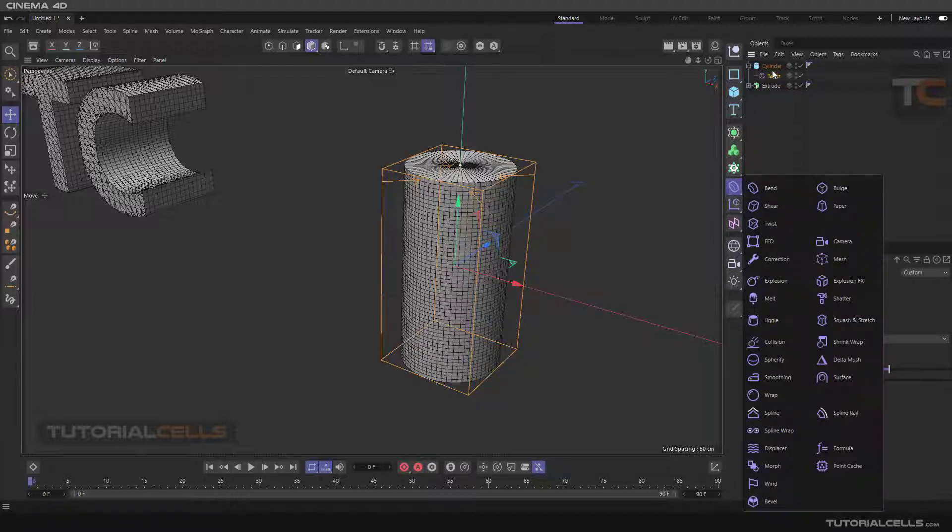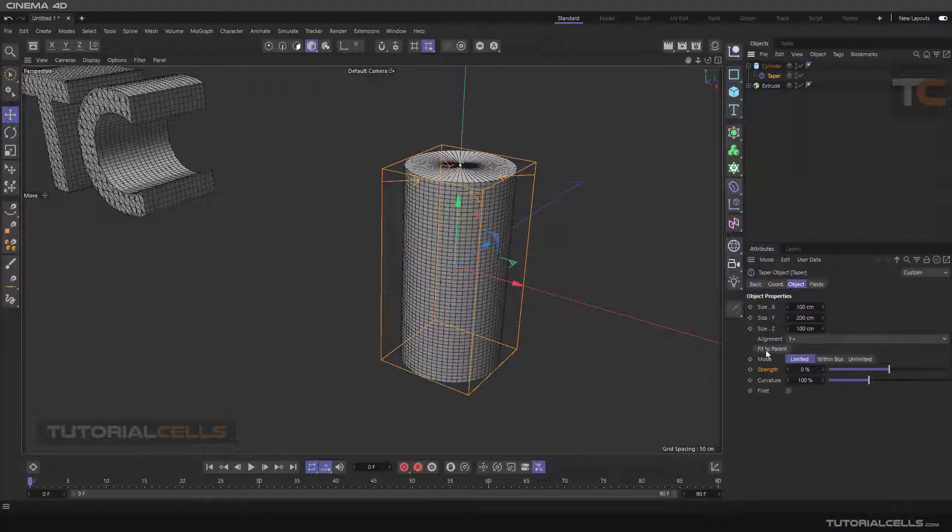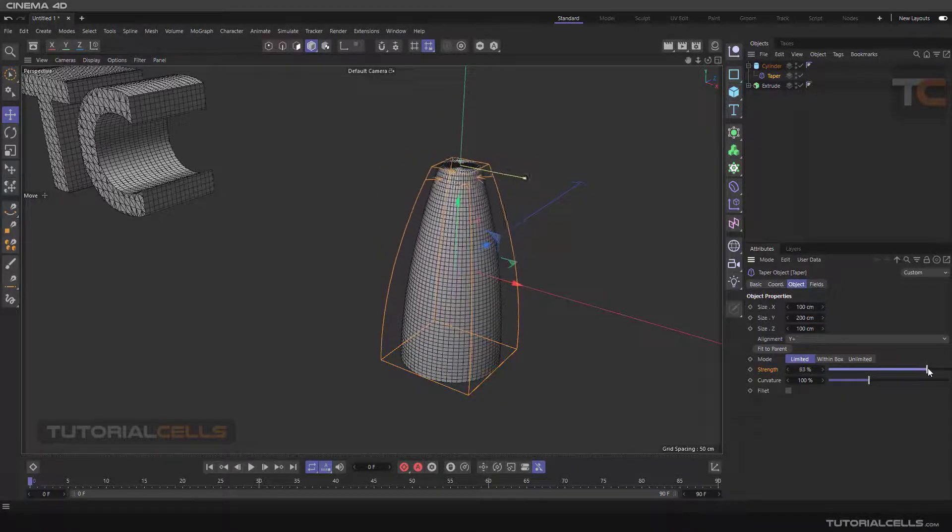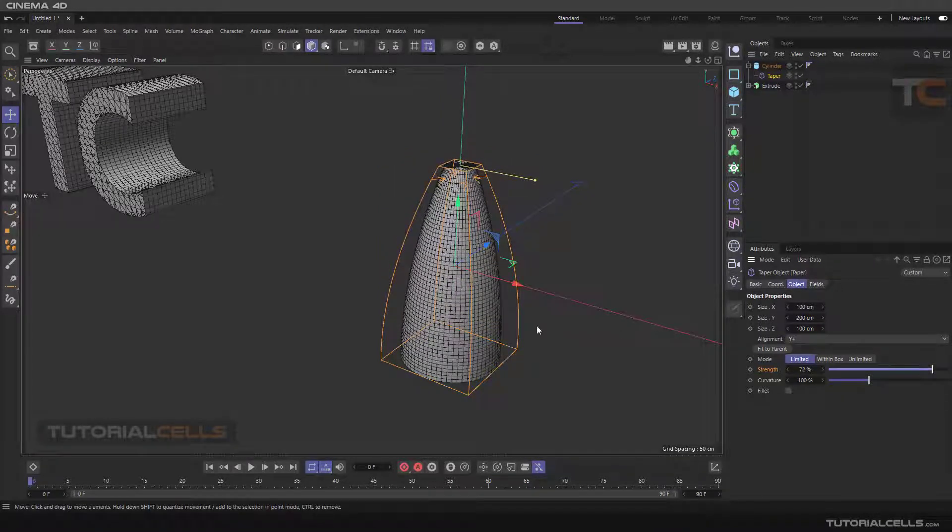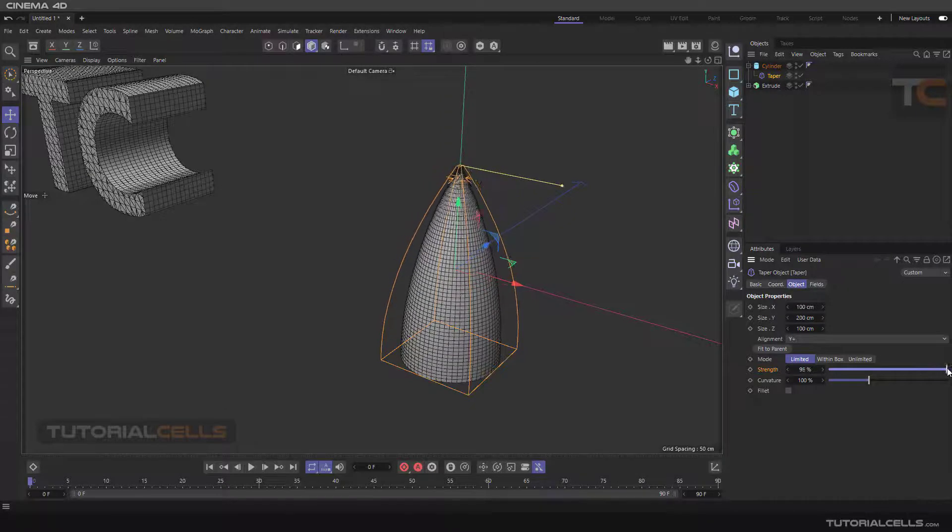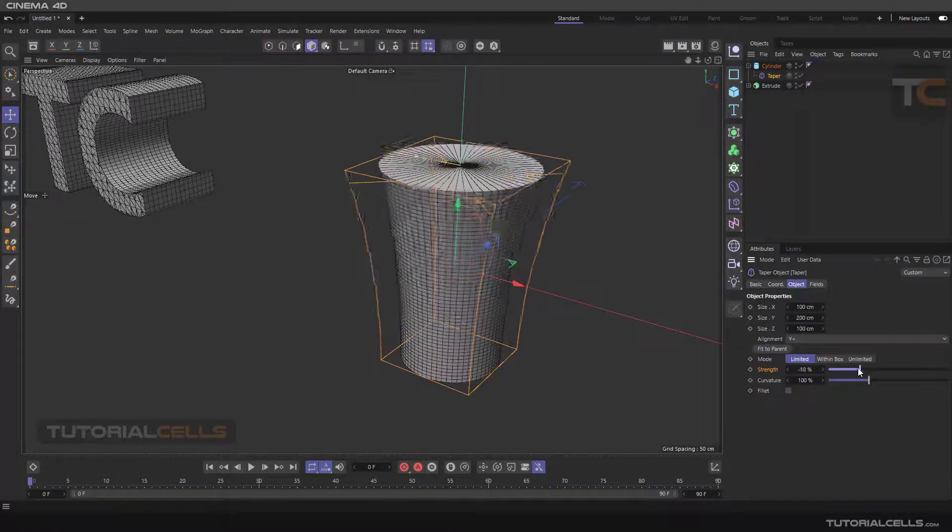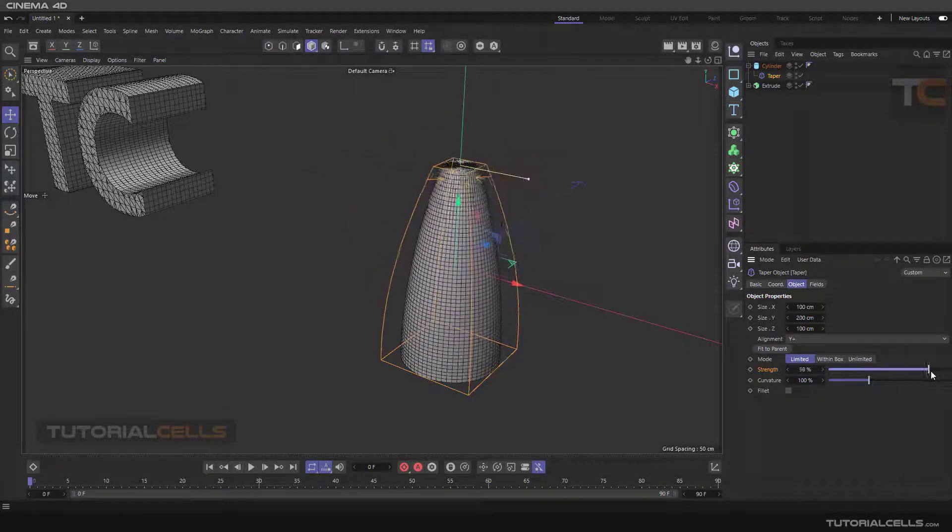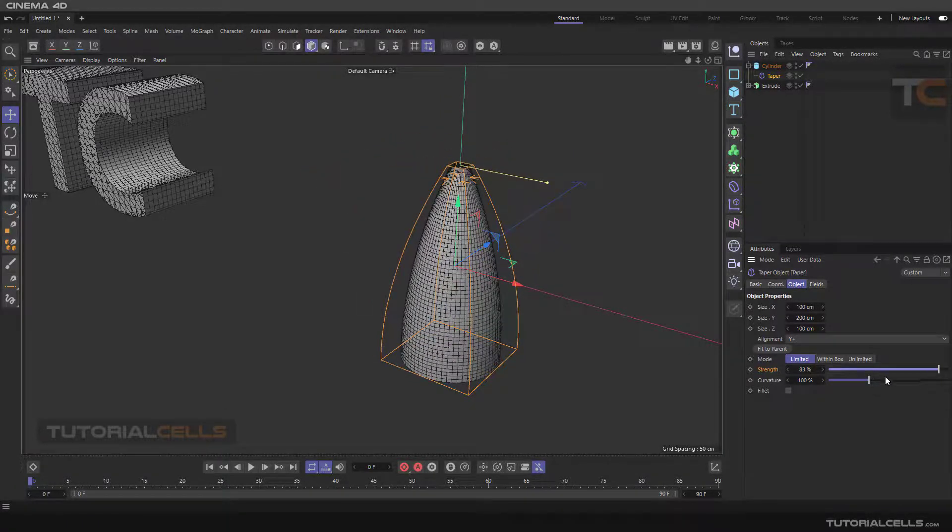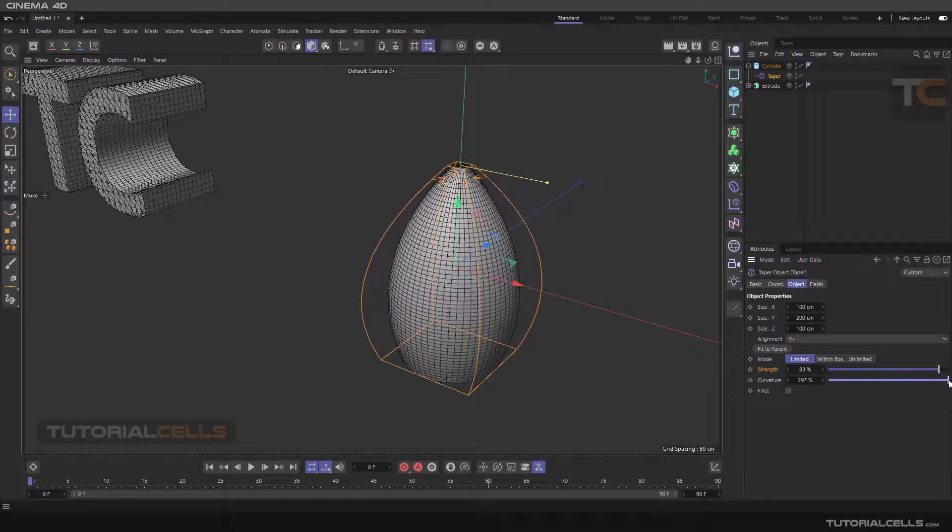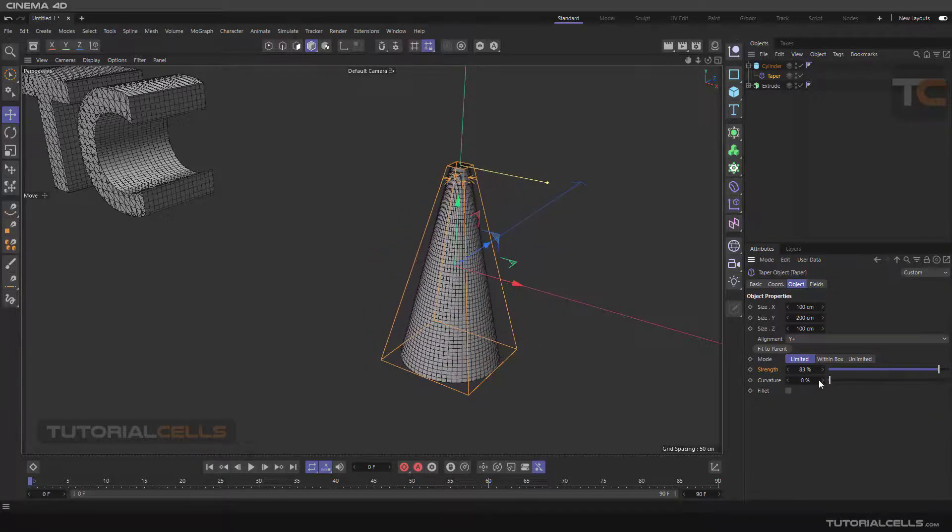Now we're going to its settings and changing the strength. All of the taper fits to the object. In this setting it will be activated and you can change the taper like this. You can change the curvature - more curved or linear curve.